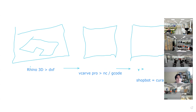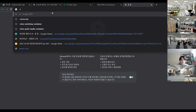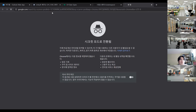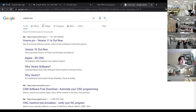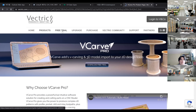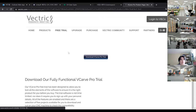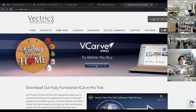I will show you where you can find and download ShopBot. You can also find VCarve Pro — simply Google it. When you go to the VCarve Pro site, you can download the trial software. Please download the VCarve Pro Free Trial.